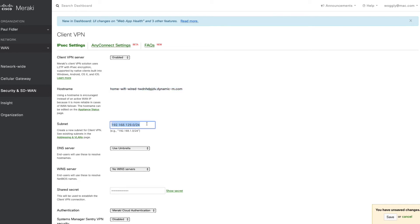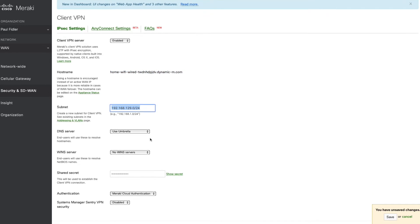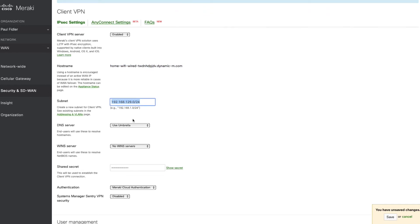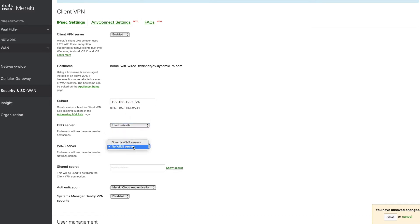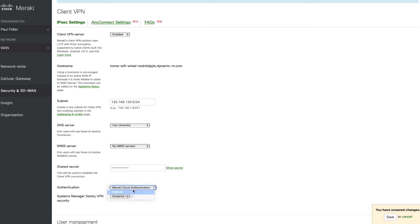We've set up a subnet for our VPN clients. We've selected Umbrella for our DNS, no Win servers, and we've configured a shared secret.